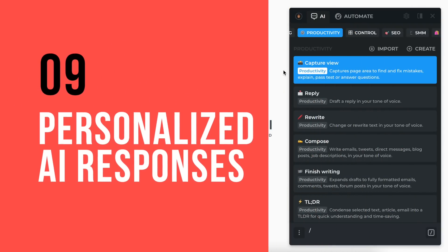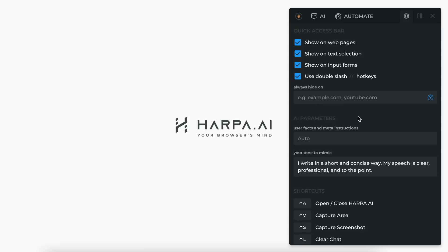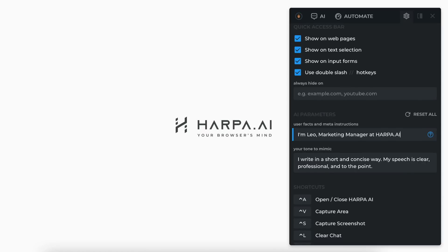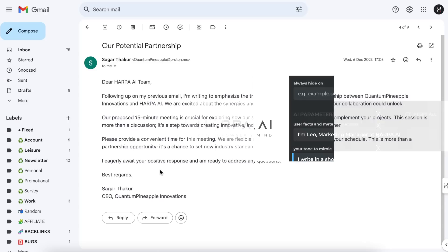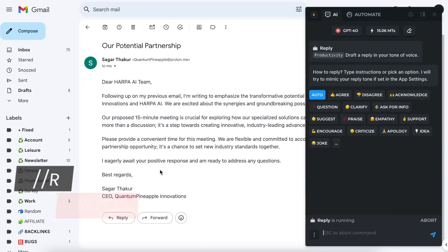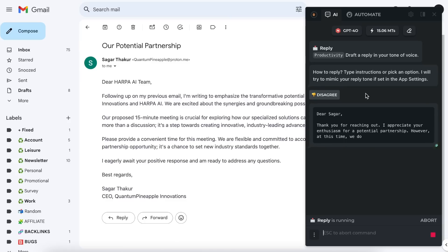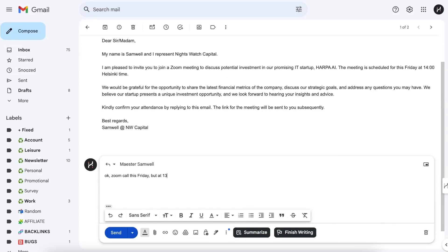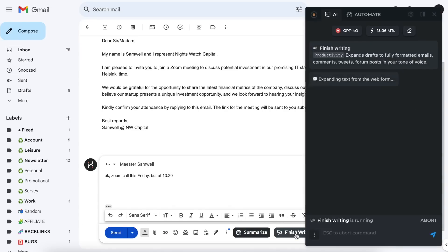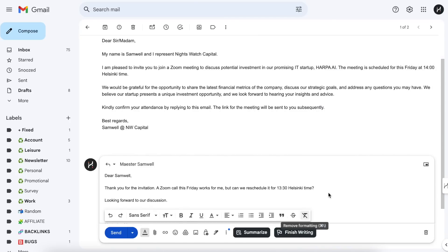You can personalize AI to your liking. Go to the settings in the top right, share some info about yourself, and describe how you usually write — this option needs to be set only once. Open an email and double type slash followed by R to activate the reply command. Select a writing style or type your instructions and get a result, or start writing a draft yourself and click the finish writing button in Gmail. Harpa will transform your draft into a complete response in your style, saving hours of work.